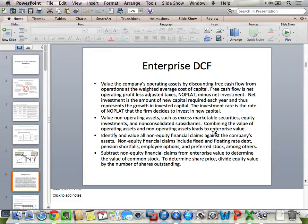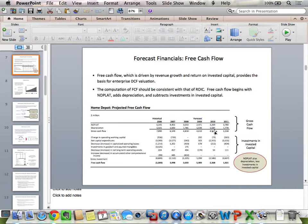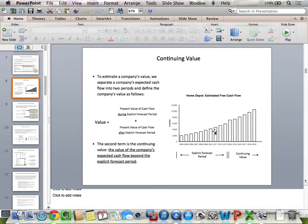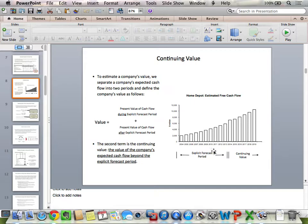Enterprise DCF is ultimately based on free cash flow. When we forecast free cash flows, the challenge is we have to forecast them forever, which is too difficult. So at some point we stop forecasting year by year. We have an explicit forecast period — the year-by-year forecast of free cash flow — and then we forecast the long-term free cash flows as a proxy using a continuing value period. The continuing value formula we'll use is the key value driver's equation defined last week.